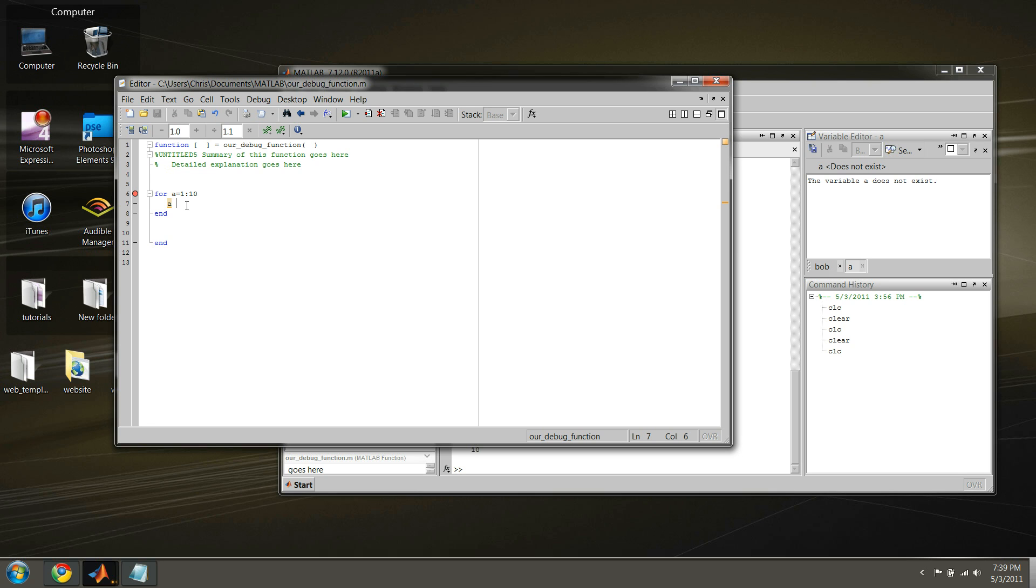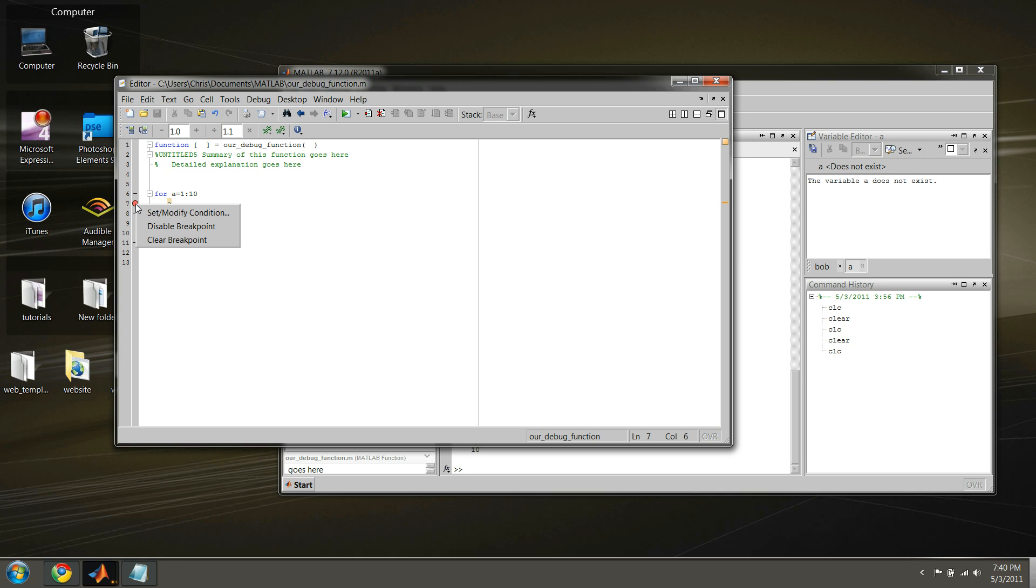But the next thing I want to talk about is what is called a conditional breakpoint. And these breakpoints only break, or activate, under the conditions in which you supply. Let's examine what that means. So, let's say we put a breakpoint on A again. And this time, you right-click on this circle, and this option here, it says set modify condition.